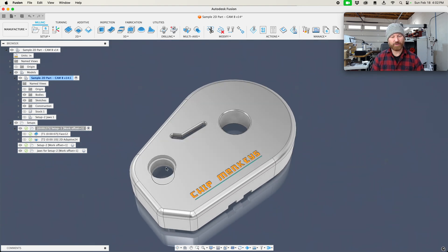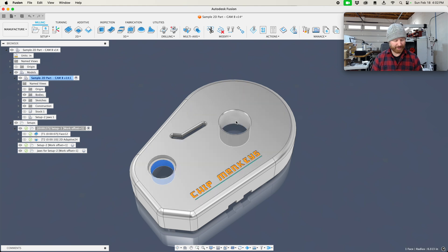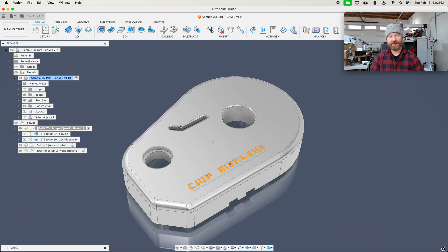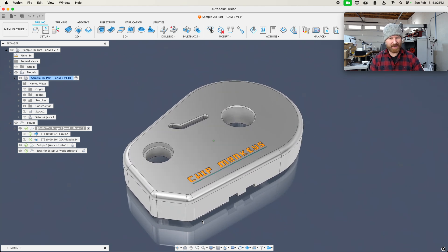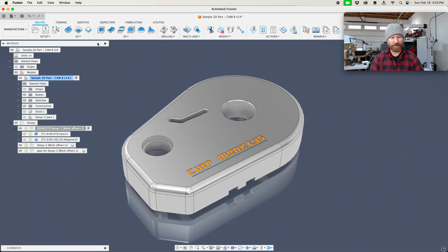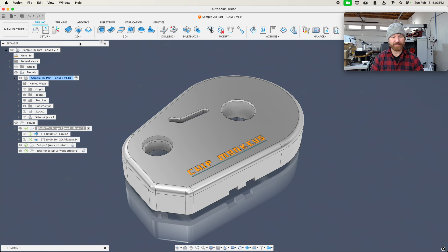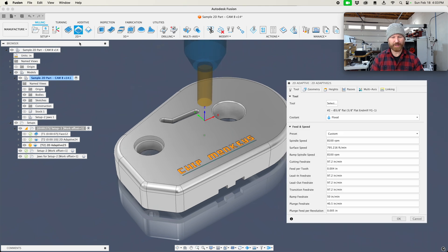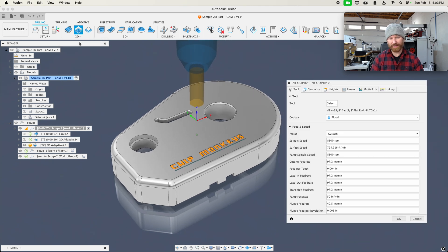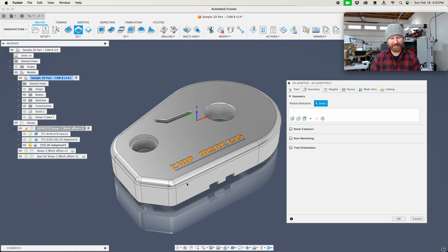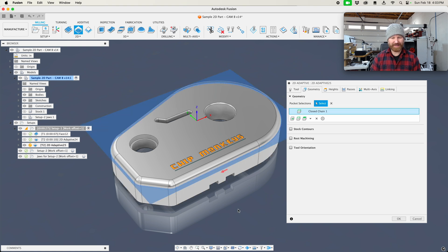Now we want to also machine these other pockets. This pocket, this pocket, and also the profile as it goes around. So let's start with the profile on the outside of this part. Again, we're going to go to 2D Adaptive Clearing, we're going to select this, and go straight to our Geometry tab. Now notice, when I select this, I get a perfect profile.